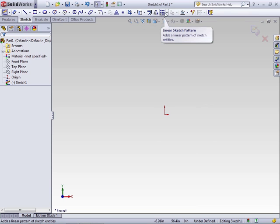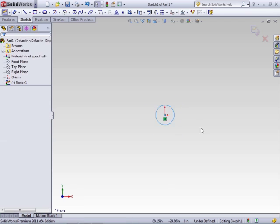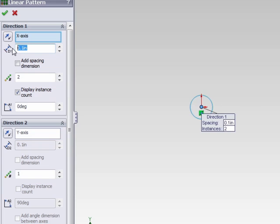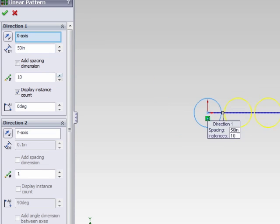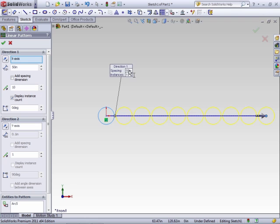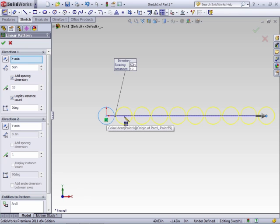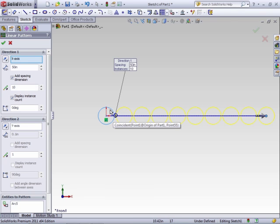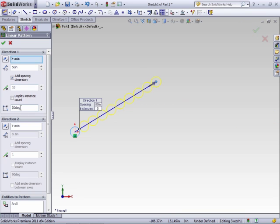The last couple of tools are the Linear Sketch Pattern and Circular Sketch Pattern. With the Linear Sketch Pattern, selected sketch entities can be arrayed in different directions. You set the distance for the first direction — along the x-axis is the default. So if you wanted 50 inches between circles and wanted there to be 10, you'll see a preview showing the direction and the number. Options include Add Spacing Dimension, which after you click OK adds an initial dimension showing the spacing that can be edited later, and Display Instance Count, which shows a number to change the number of entities arrayed. You can also change the angle so it will be a set number of degrees off of the x-axis.